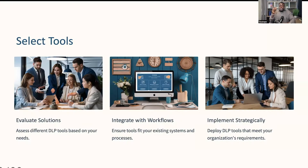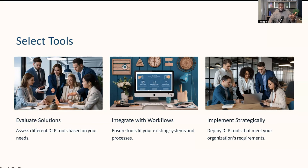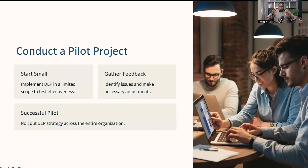Another very important step is selecting the right DLP tools to meet your needs — evaluate different solutions based on your specific requirements, such as email DLP, endpoint DLP, network DLP, or cloud DLP. Ensure that the tools you choose integrate well with your existing systems and workflows, because there's no need for them if they don't fit into your company's existing structures. Before a full rollout, conduct a pilot project — start with a small-scale implementation to test the effectiveness of your DLP tools and processes. Use this phase to gather feedback, identify any issues, and make necessary adjustments. Once the pilot phase is successful, proceed with full deployment, rolling out your DLP strategy across the entire organization and ensuring all employees are trained and aware of the new data protection measures.